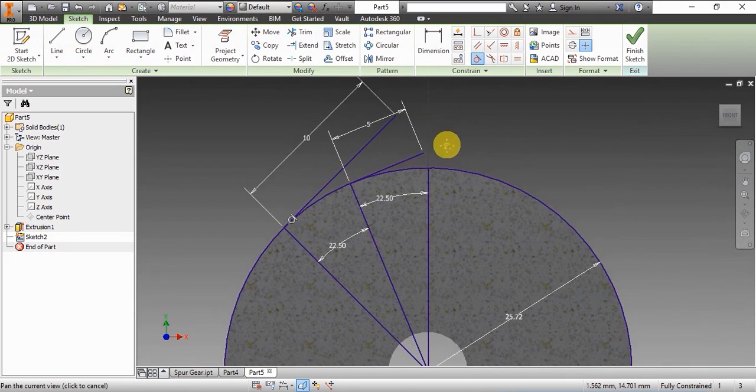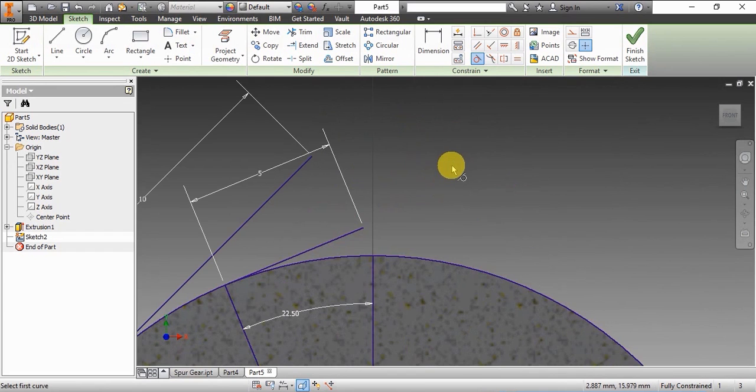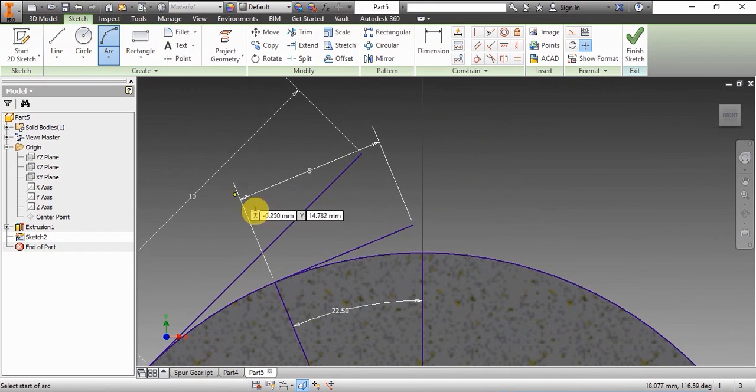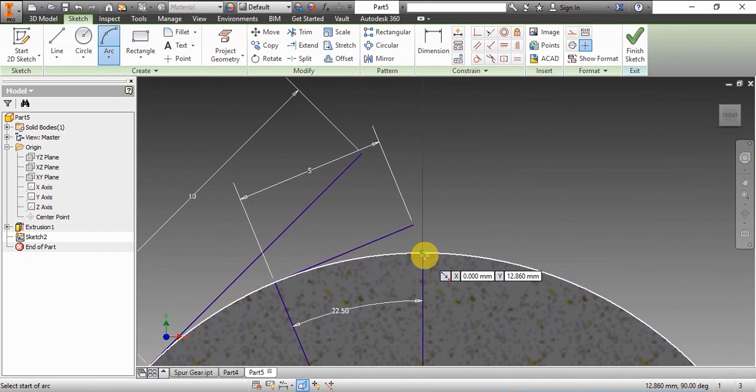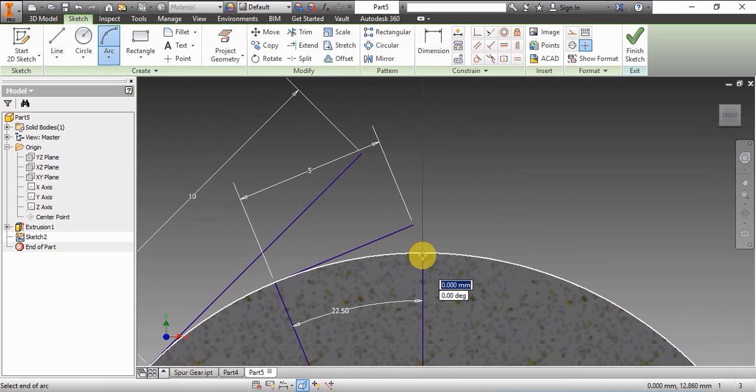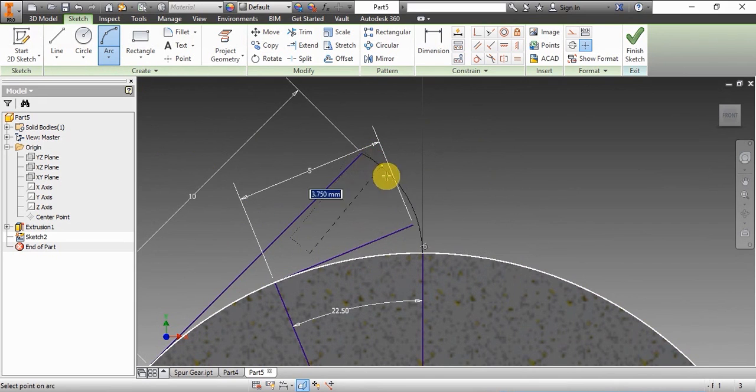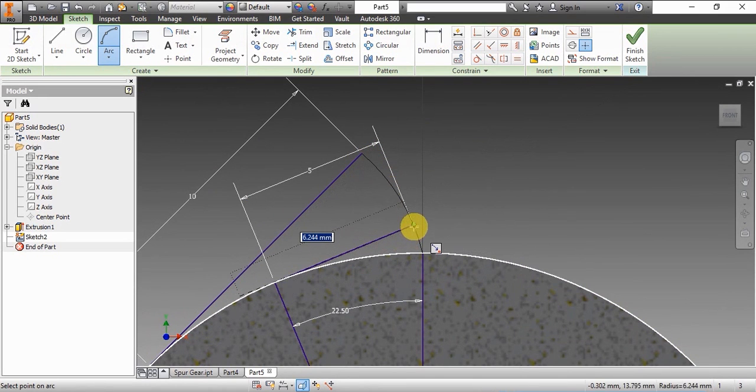So here we have three points: one point on the base circle where the vertical line touches the base circle, and two points at the ends of the two tangents. We're using the three point arc tool here.